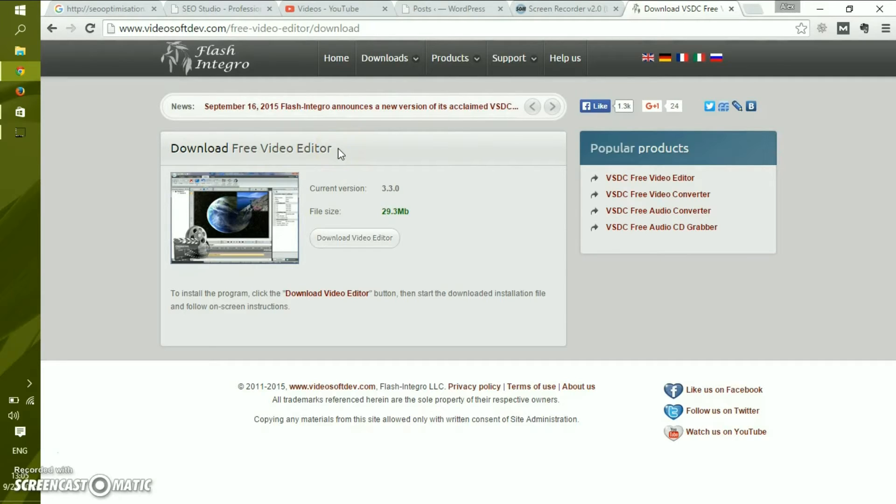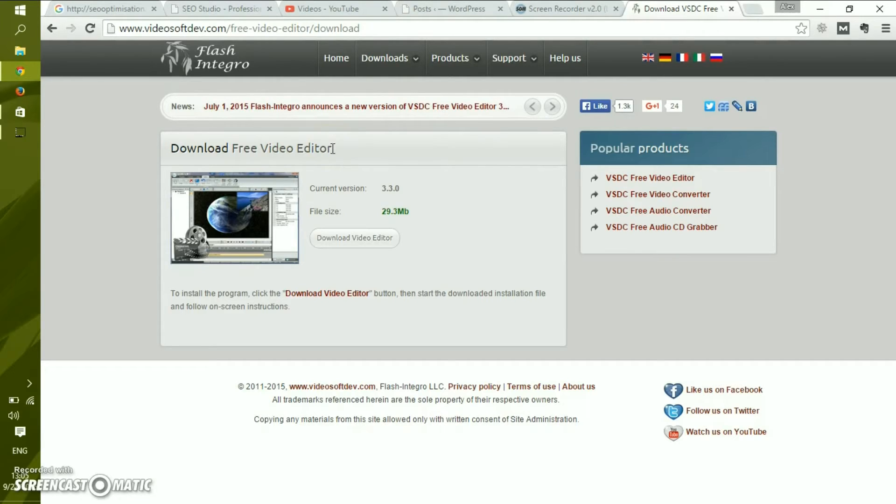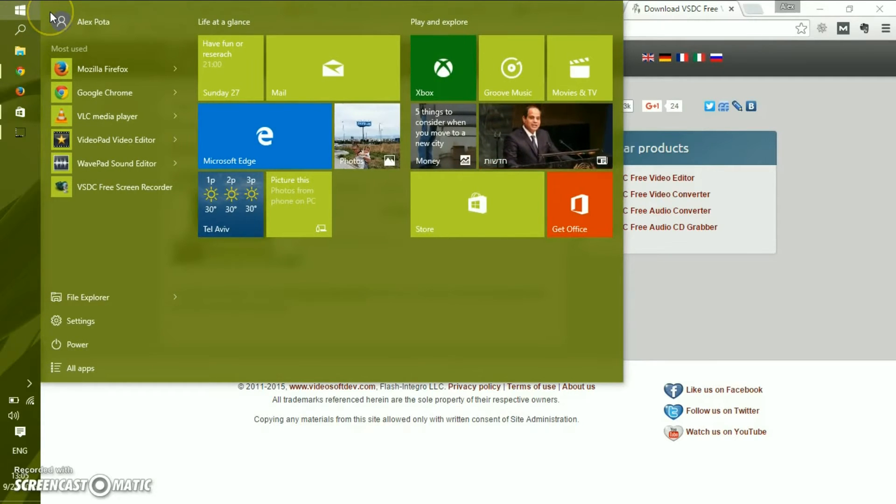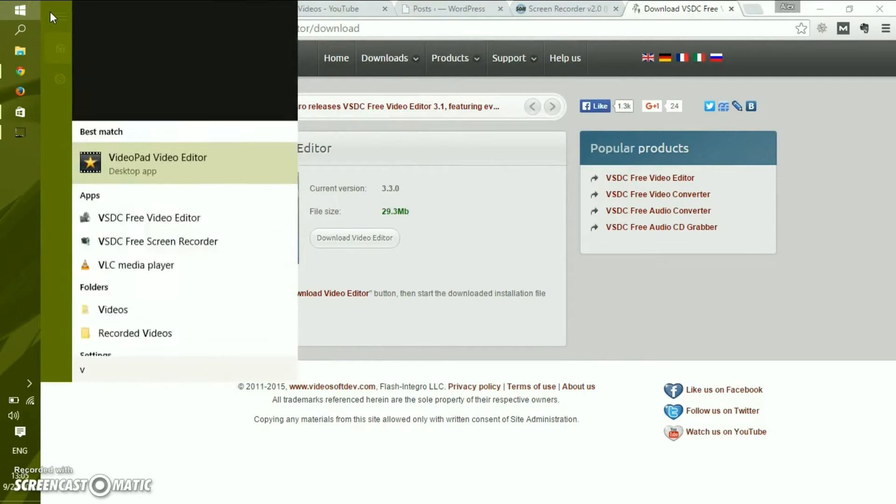One of those is of course the video editor. Don't use this application, it's really uncomfortable and we will address video editing itself later. But the screen recording software is quite amazing.